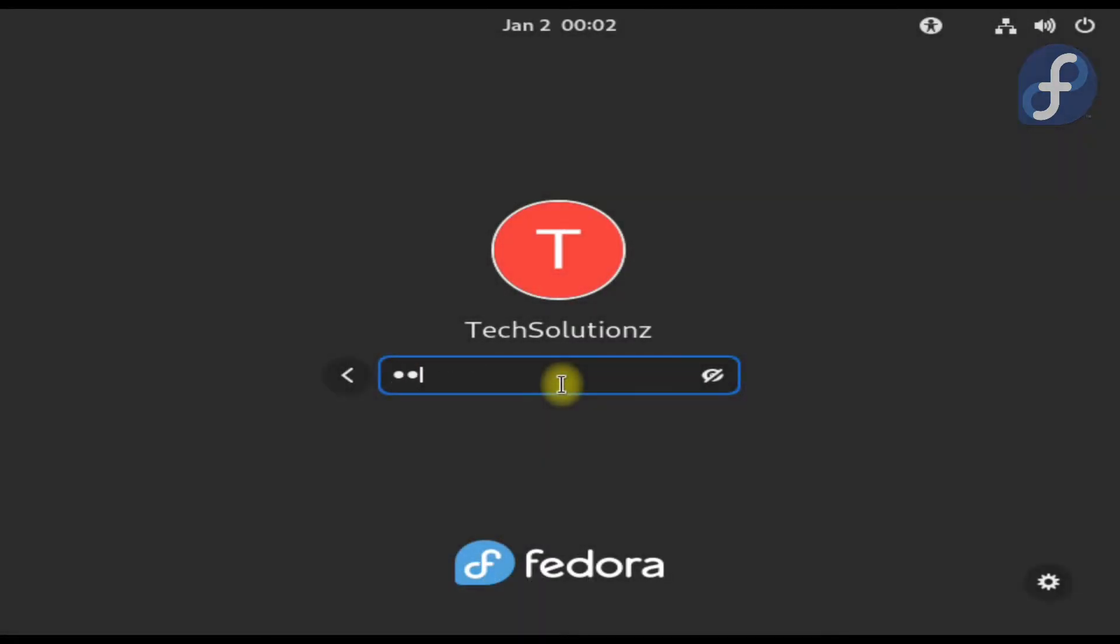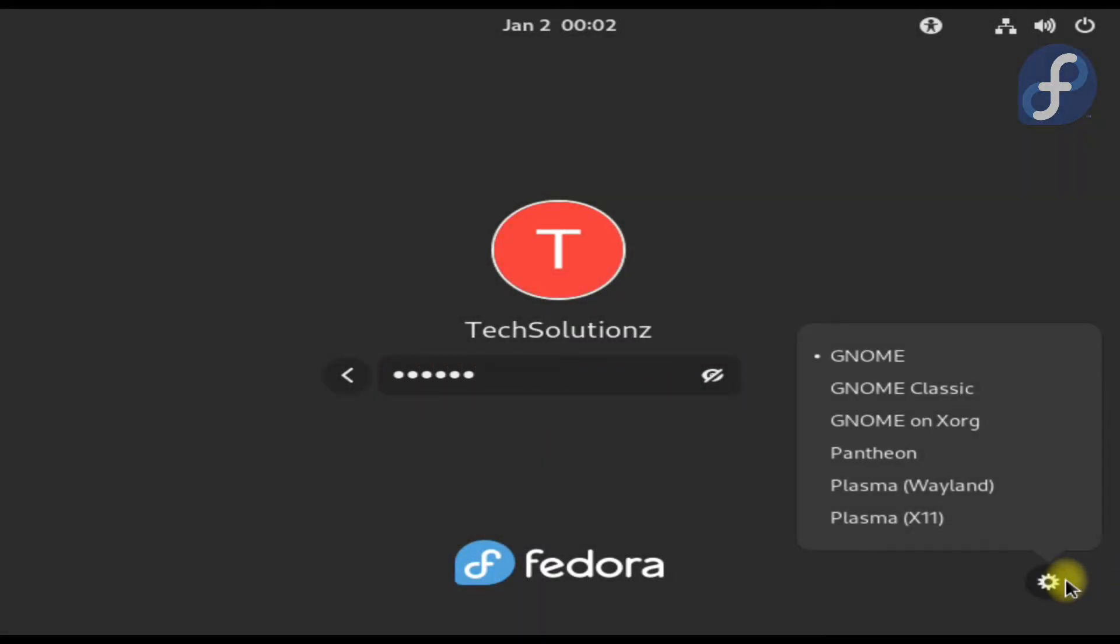Welcome back. Log in with your credentials. Choose Plasma Wayland or X11 from the desktop selection button.